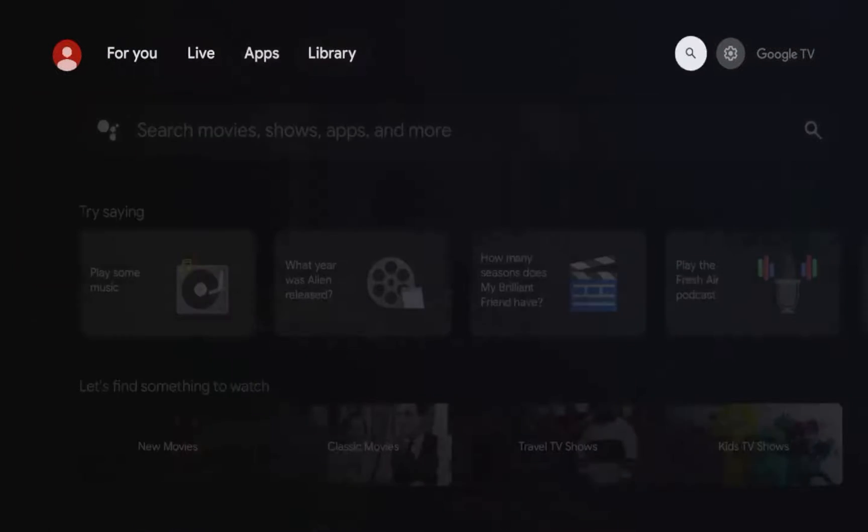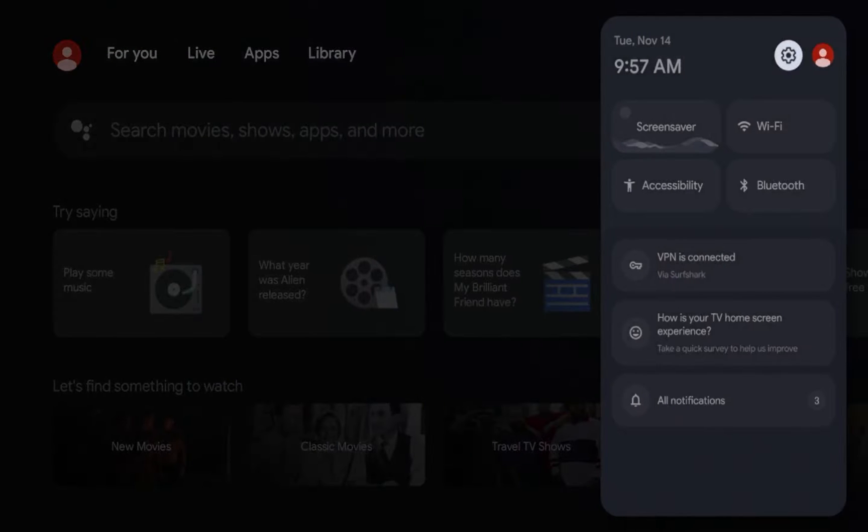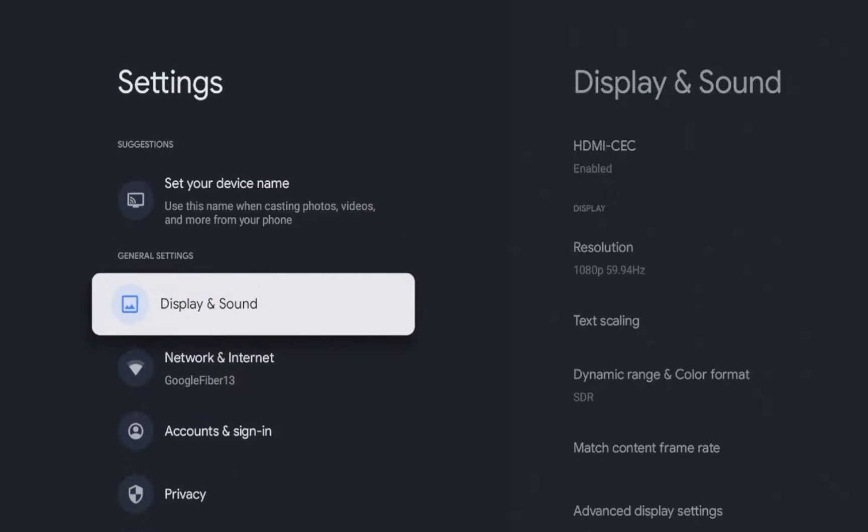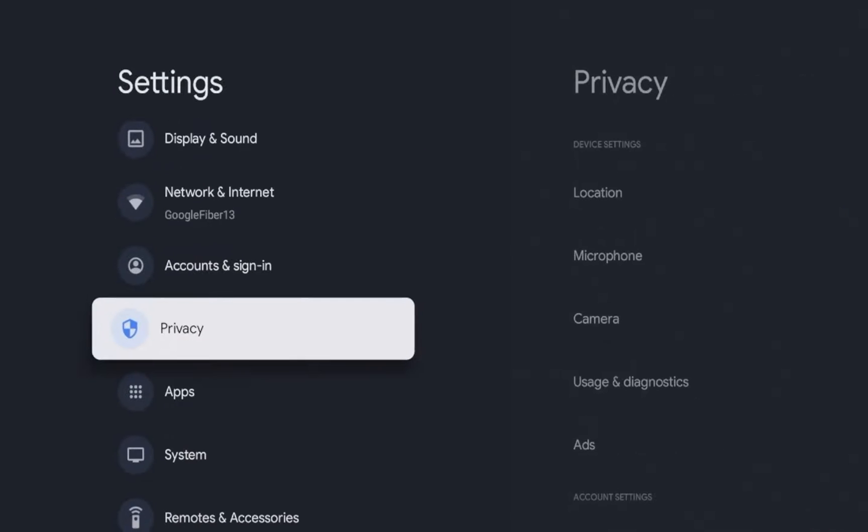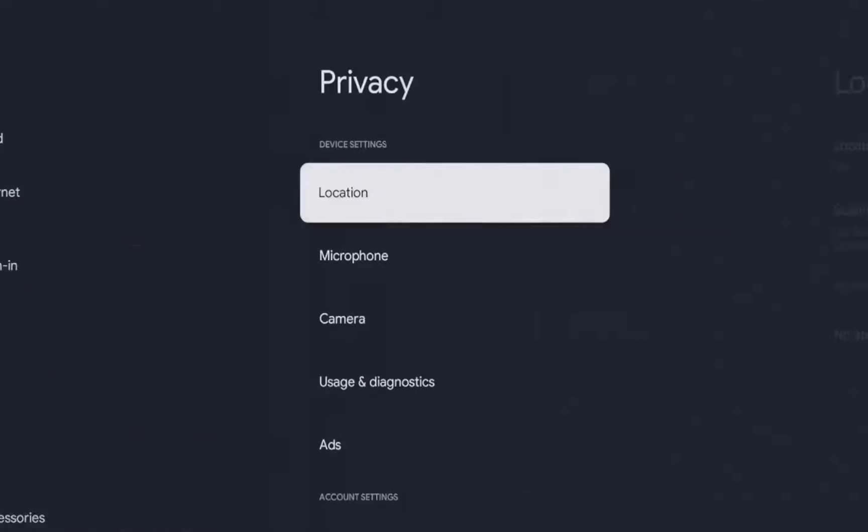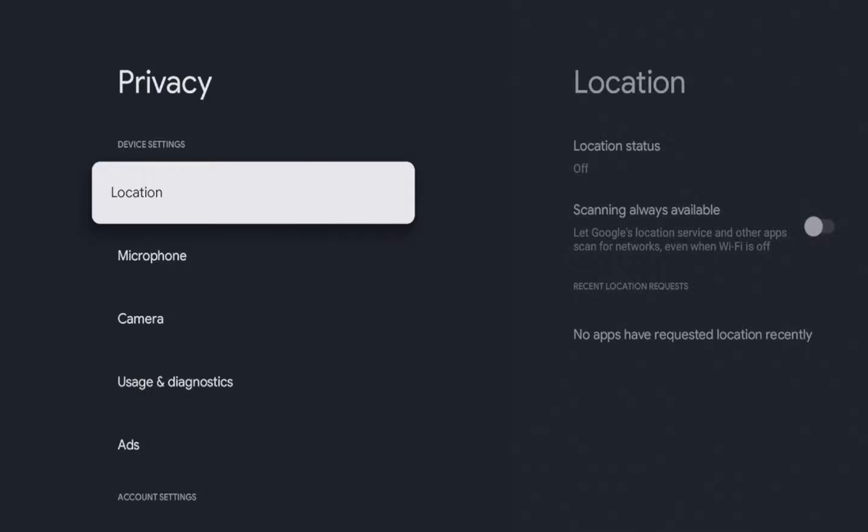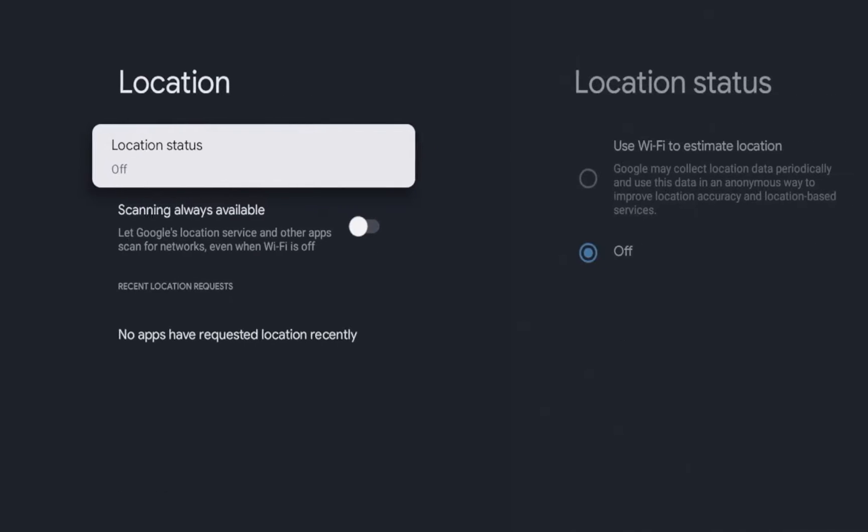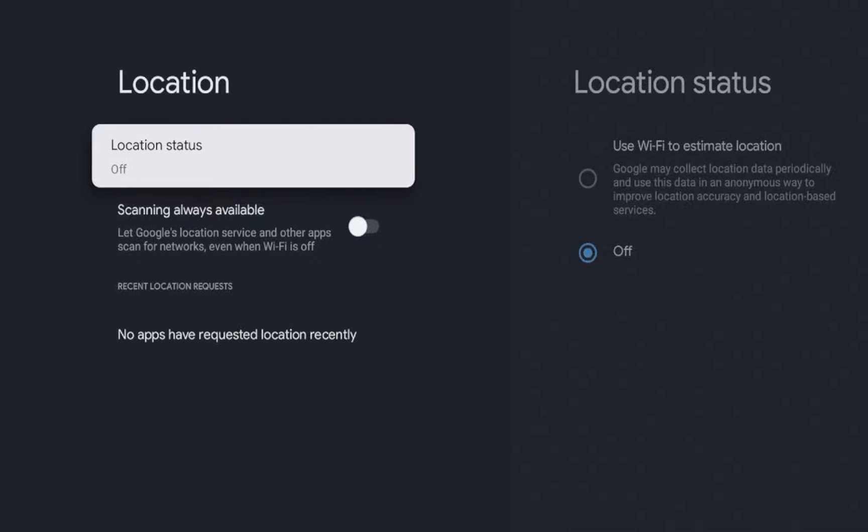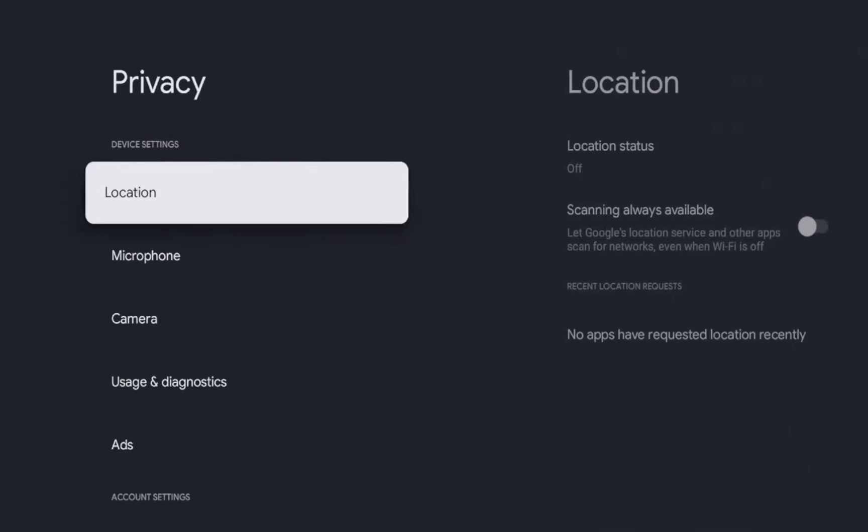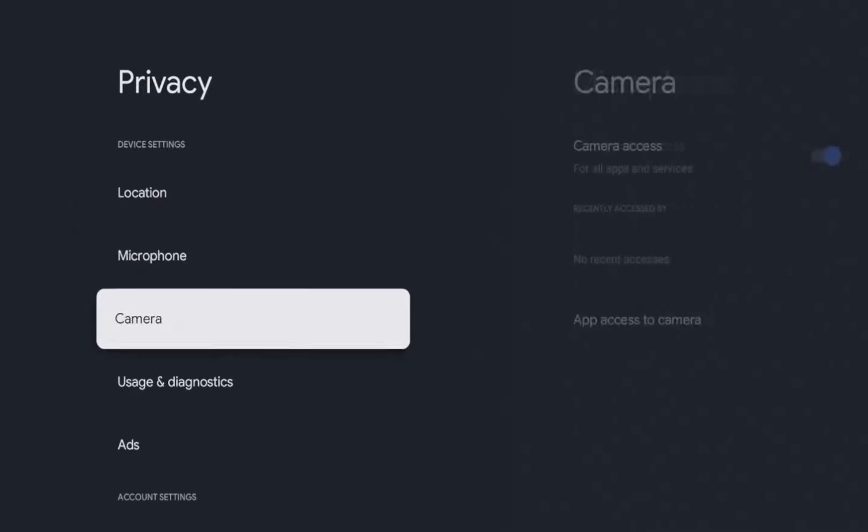So guys, the first thing we can do is hover over the settings icon on the right, click the settings icon, and then scroll down and click privacy. The very first thing I would suggest doing is making sure that your location status is turned off. As you'll see, my location status is turned off. That's number one.